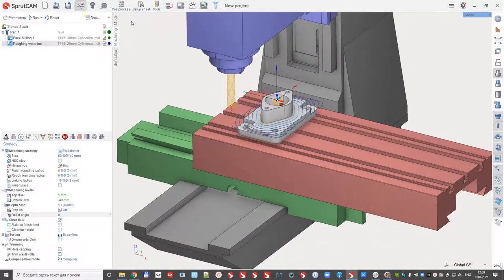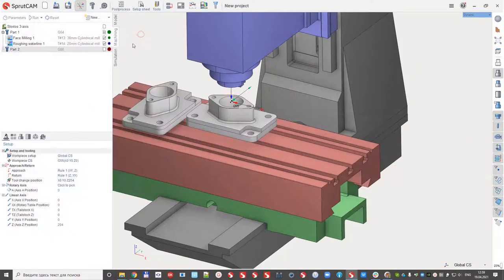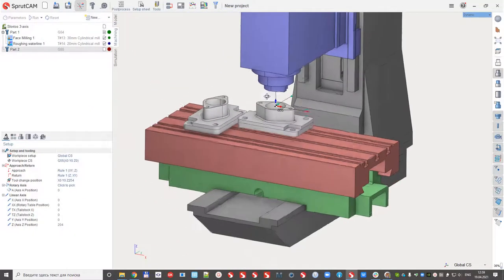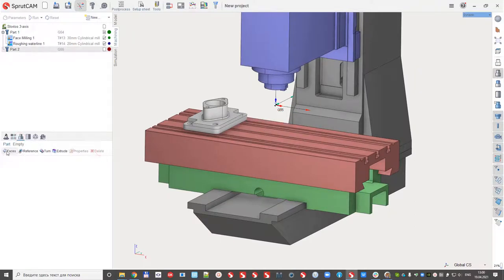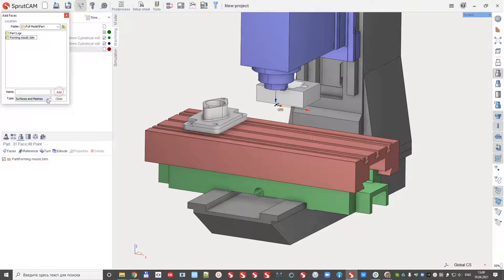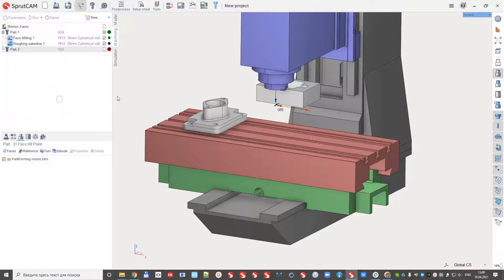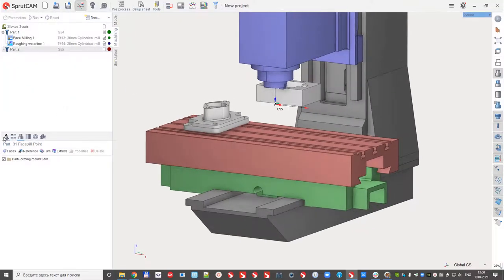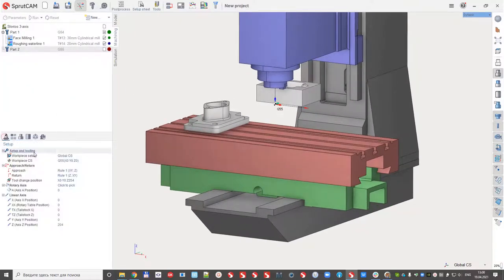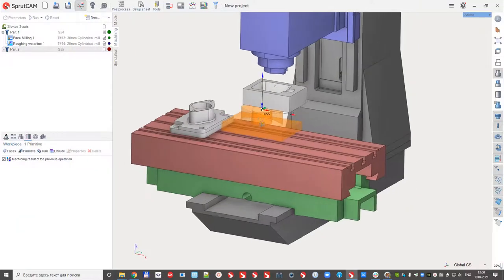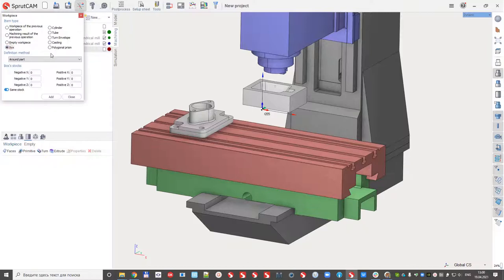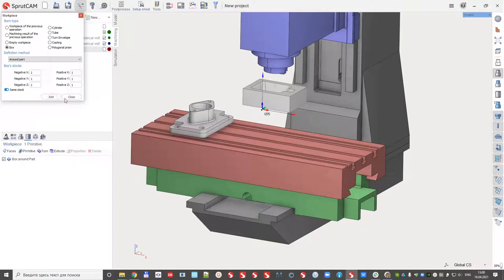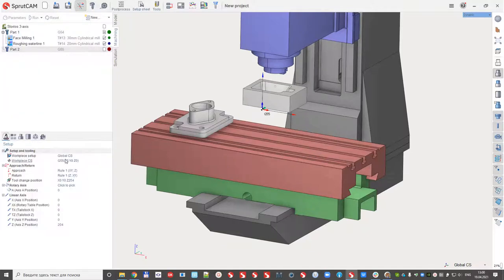After that I create the second part and define that it will be this one. And define the workpiece will be this one, and locate the position.